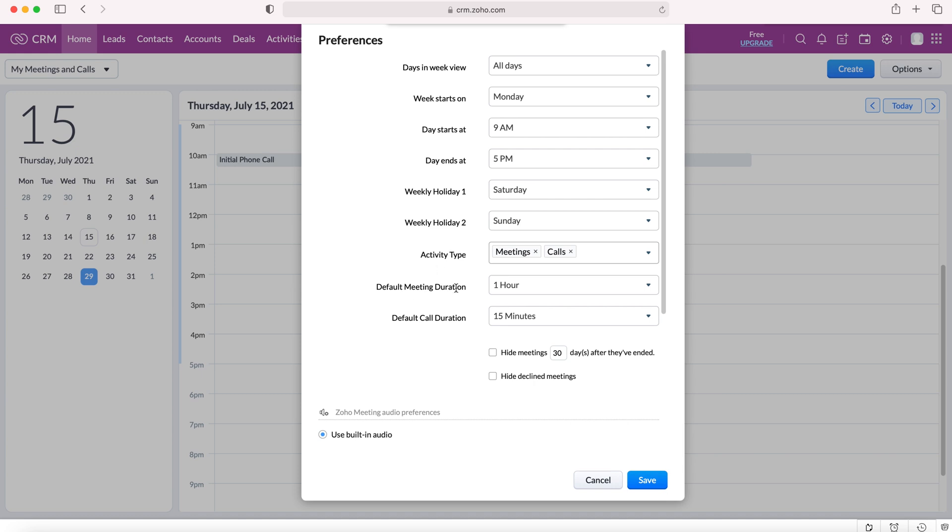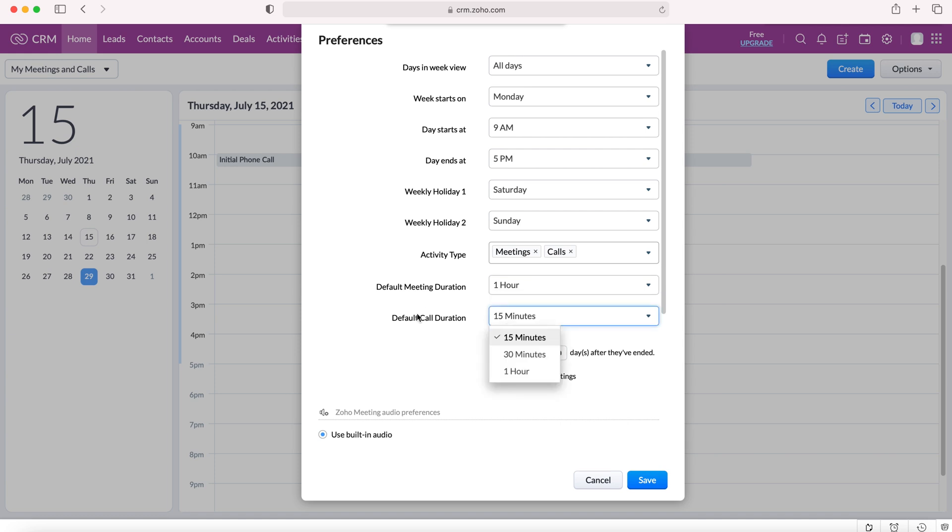We can set the default meeting duration and the default call duration. I'll just show you the options quickly. And then also we can hide meetings 30 days after they've ended. We can select that and we can also change the number of days if we wish.